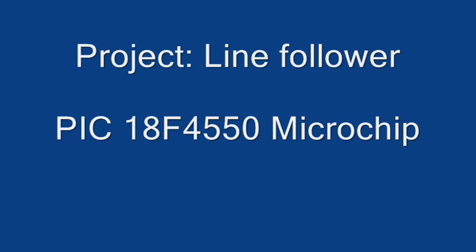Hello everyone, I am Pulkit Gupta and in this video I am here to show a small demonstration of a line follower robot powered by PIC18F4550 microchip.